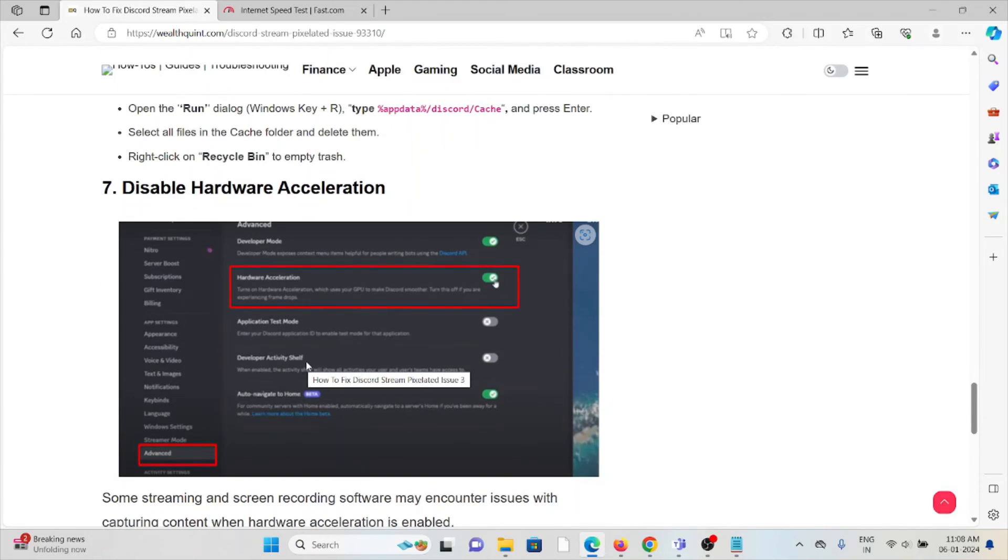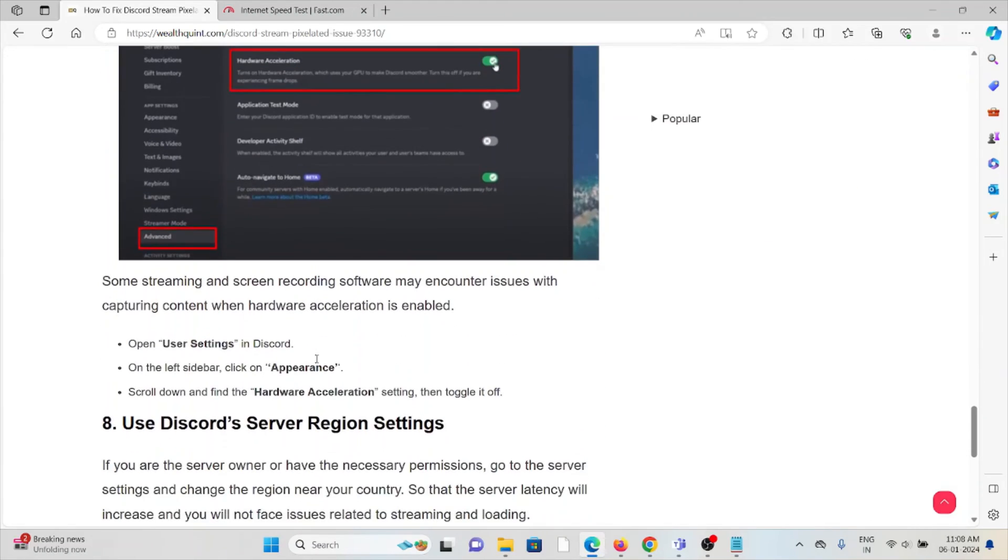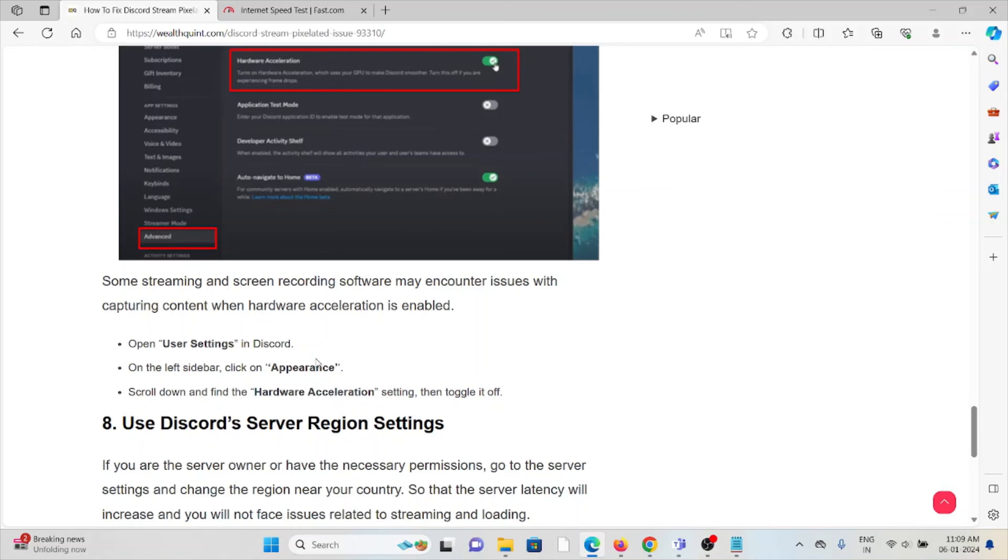The seventh method is disable hardware acceleration. Some streaming and screen recording software may encounter issues with capturing content when hardware acceleration is enabled. Open user settings in Discord, on the left sidebar click on Appearance, scroll down and find hardware acceleration settings, then toggle it off.